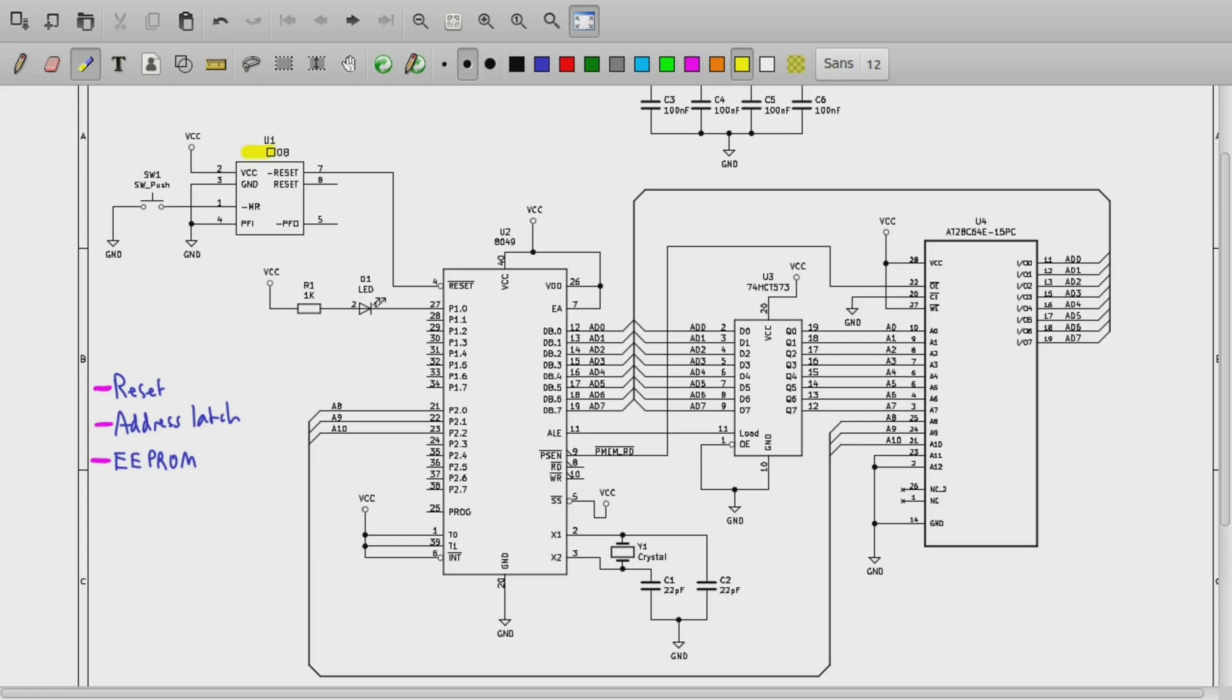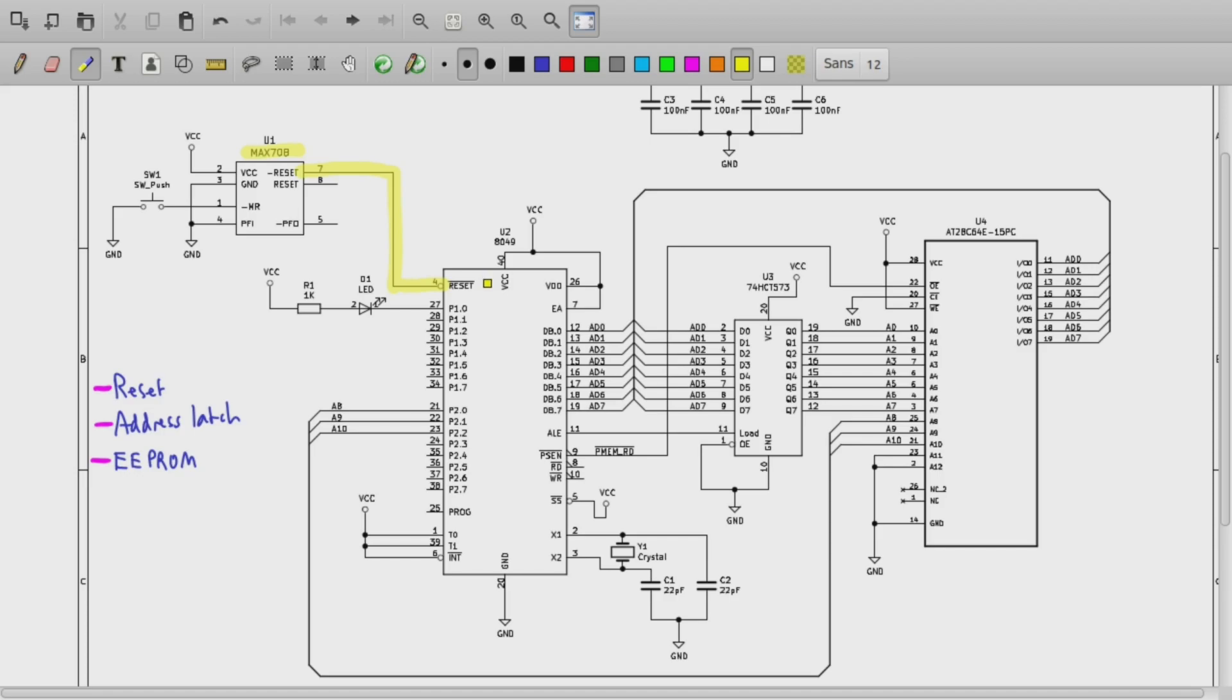To generate the reset we will use my favorite reset generation IC which is the MAX 708 and the active low reset output of the MAX 708 gets fed to pin 4 which is the reset input of the 8048. I honestly am not sure whether you can use the trick that we used with the 8051 where you just have a capacitor charge up to generate the initial reset. As far as I'm aware that does not work on the 8048, so we just use a sort of standard external reset generation IC.